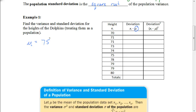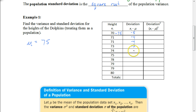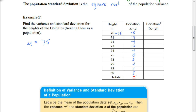Now we need to figure out the deviation for each value. To do that, you take each value and subtract the mean. So 70 minus 75 gives negative 5; 71 minus 75 gives negative 4; and so on — giving deviations of negative 4, negative 2, negative 1, 0, positive 3, 4, 4, and 5. If you add all the deviations up, you should get 0 — that's a way to check that you're doing it correctly.